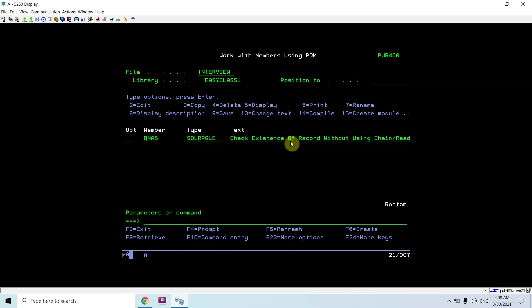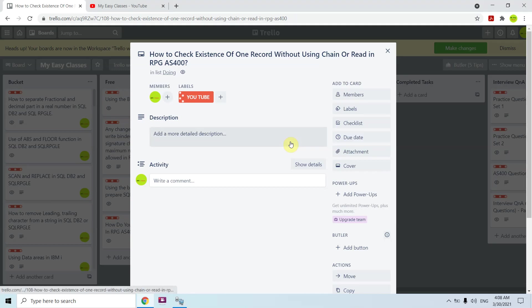So you have seen how we can check existence of one record without using chain or read in RPG AS400. That's all in this video. Thank you and have a nice time.